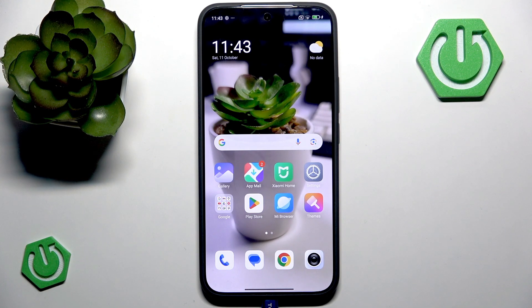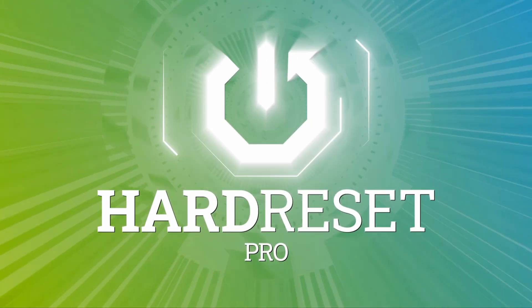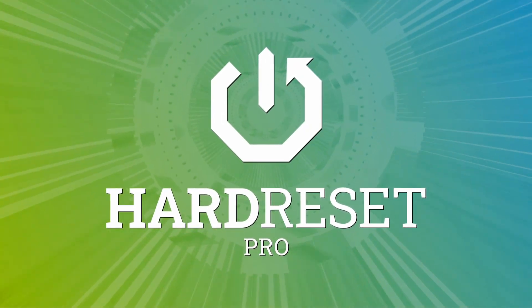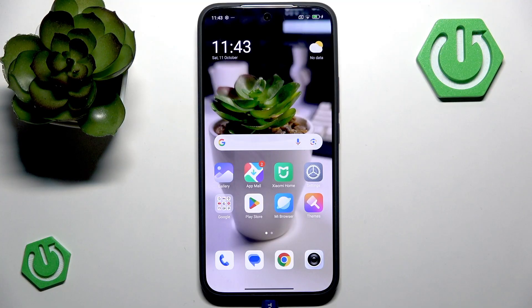Hi, welcome back to our channel. In this video, let me show you how to customize always on display on your Xiaomi 15T. So if you want your screen to look stylish even when it's locked, then you have to customize always on display mode.